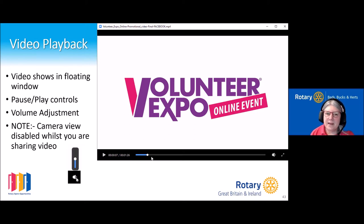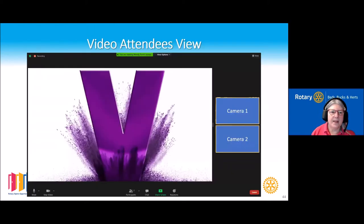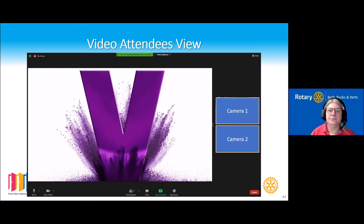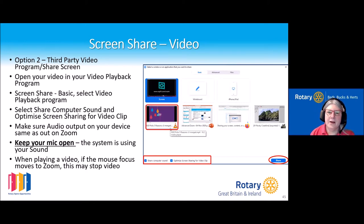When sharing the video using this method, all other cameras will disappear — that is so the system can be properly optimized to send that video out. The participant will see the video maximized with cameras alongside it.